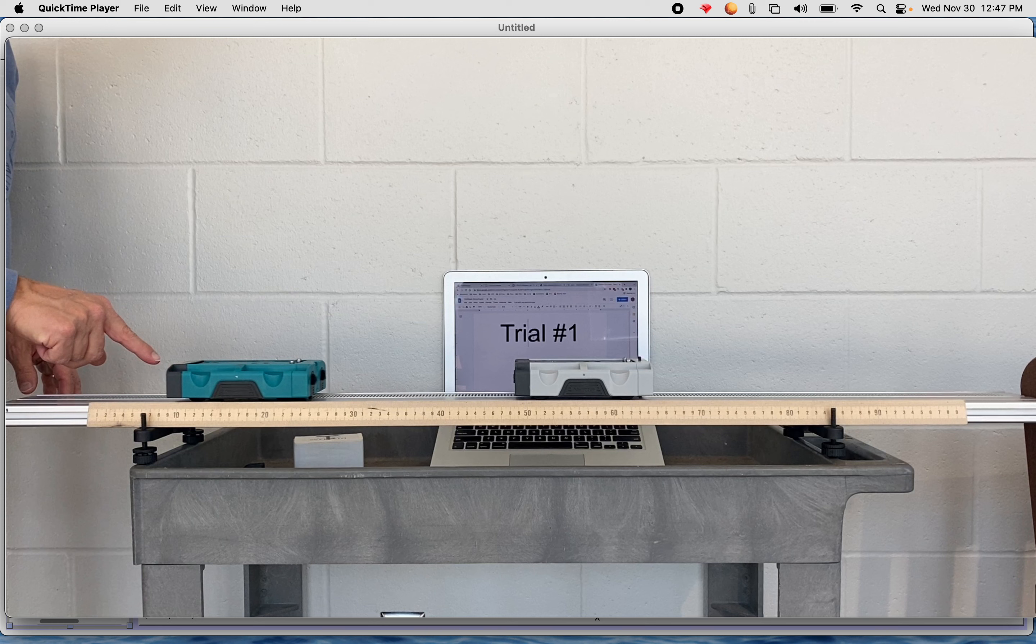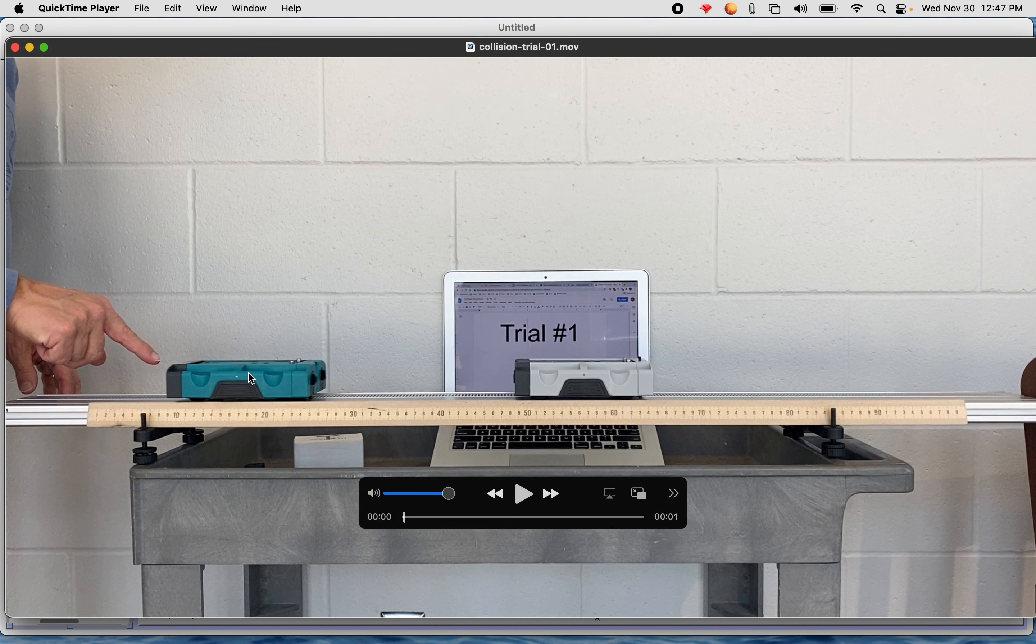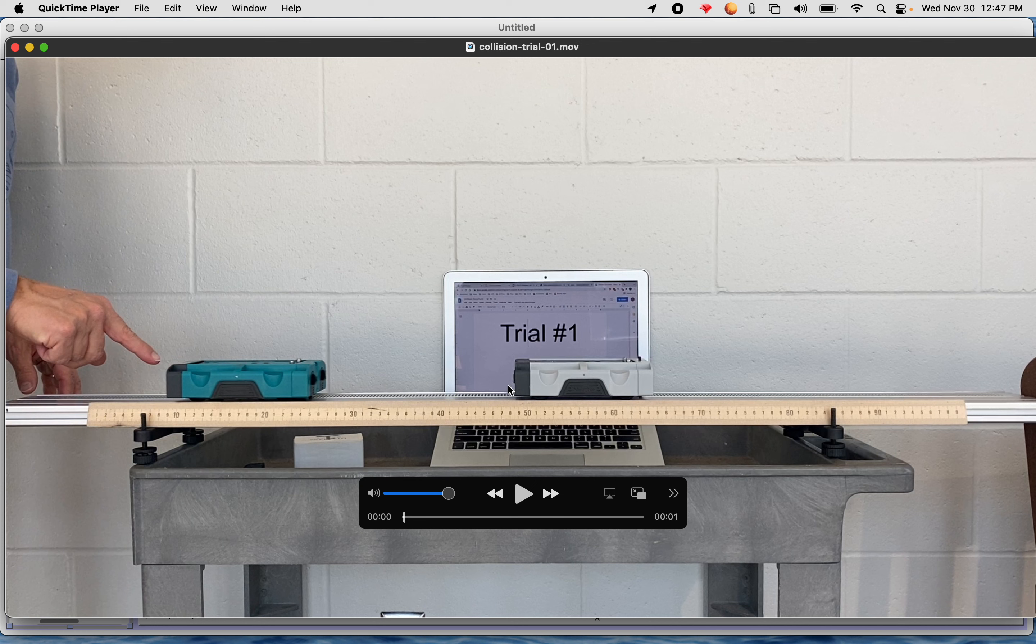You need to do the lab virtually because you weren't here for class. So what happened was we took two cars. This car is a teal car, this car is a gray car. We put Velcro tabs on the cars so that when they hit, they collide and they stick together. You can see maybe some Velcro tabs right there. You can definitely see them on this one.